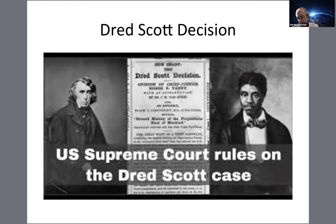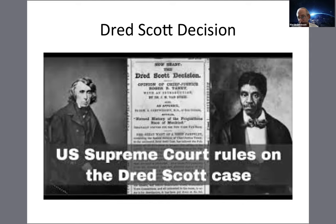The Supreme Court operates on precedent, but it can overturn precedent whenever it wants. In 1896 it ruled separate but equal was the law of the land; in 1954, Brown v. Board of Education declared separate but equal unconstitutional. It's very important who the justices are, because it's not what's written — it's how they interpret it that is the law of the land.